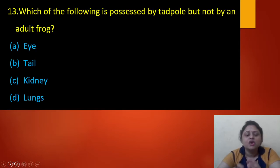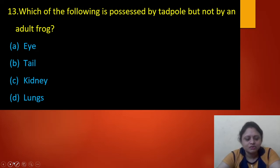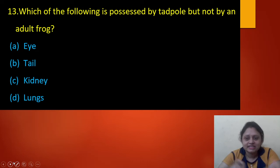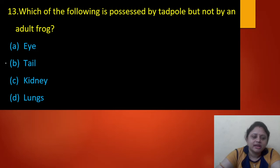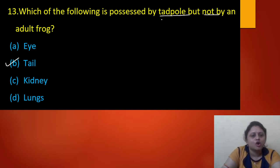Next question: which of the following is possessed by a tadpole but not by an adult frog? Option A: eyes. Option B: tail. Option C: kidney. Option D: lungs. The tadpole — which is the larva of a frog — has a tail, but the adult frog does not. So the correct answer is option B — tail.